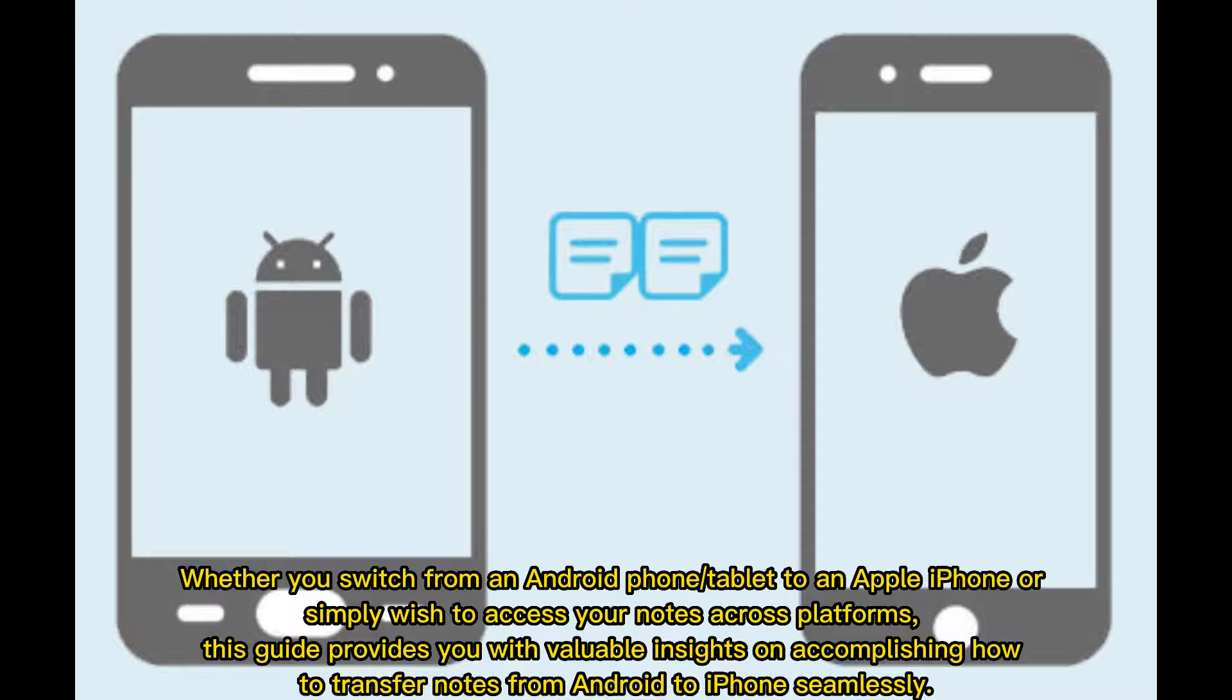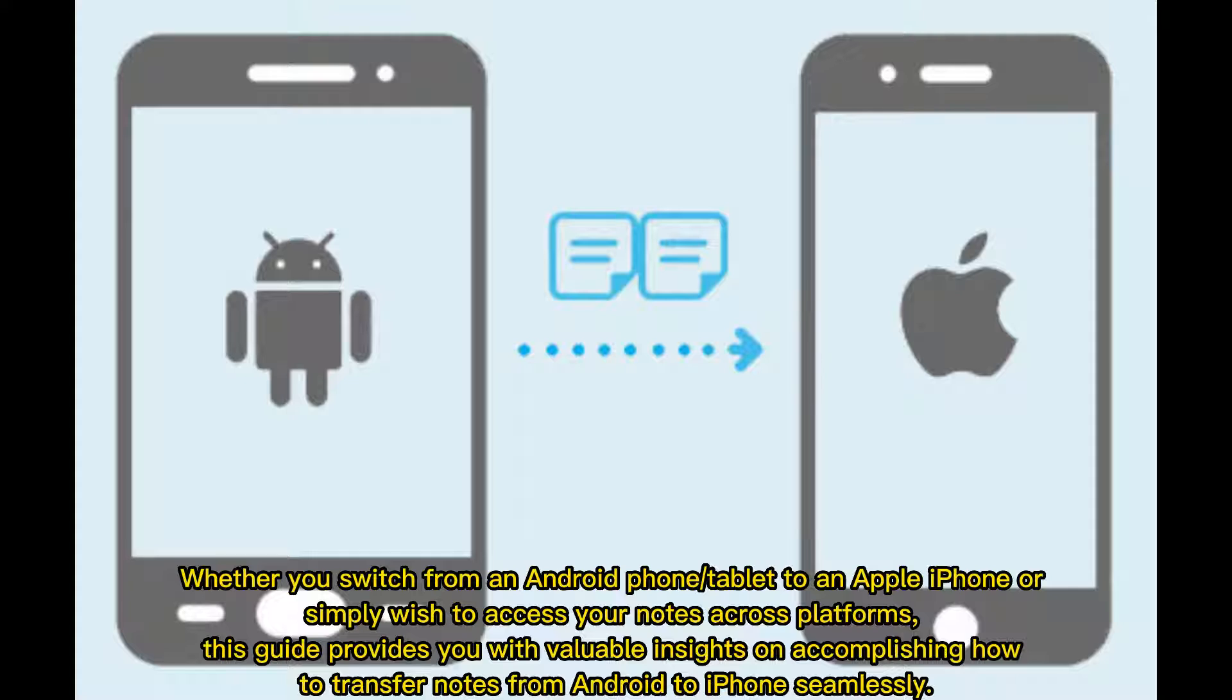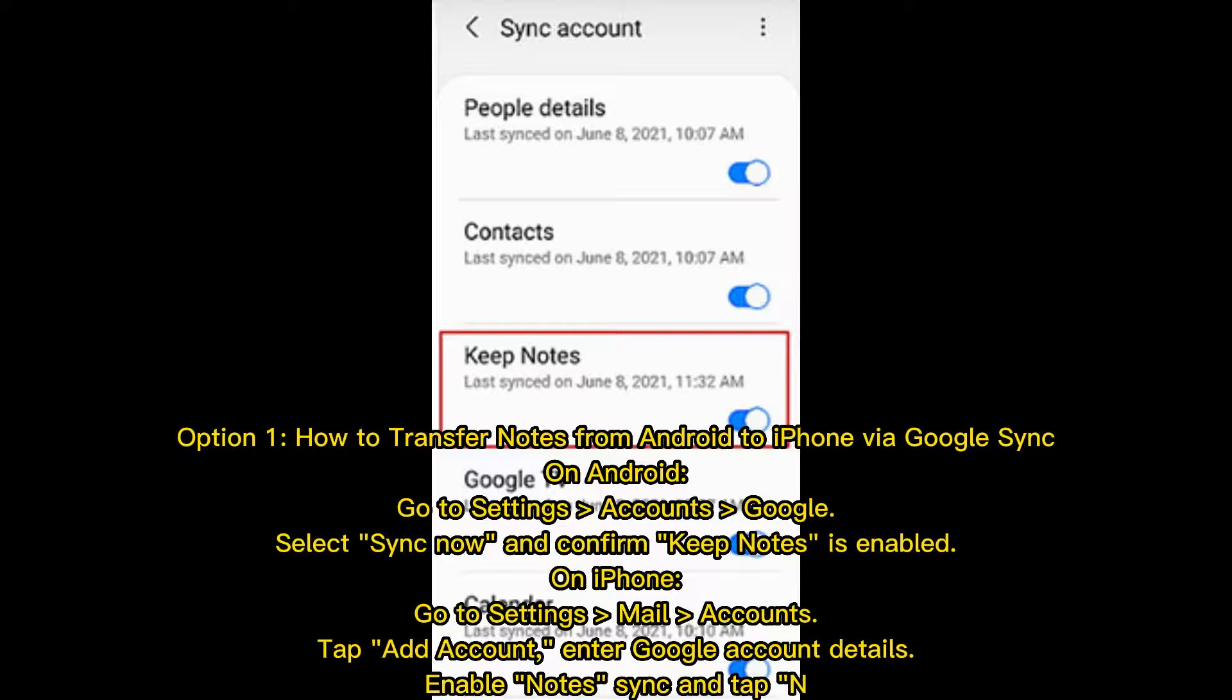Whether you switch from an Android phone or tablet to an Apple iPhone or simply wish to access your notes across platforms, this guide provides you with valuable insights on accomplishing how to transfer notes from Android to iPhone seamlessly.